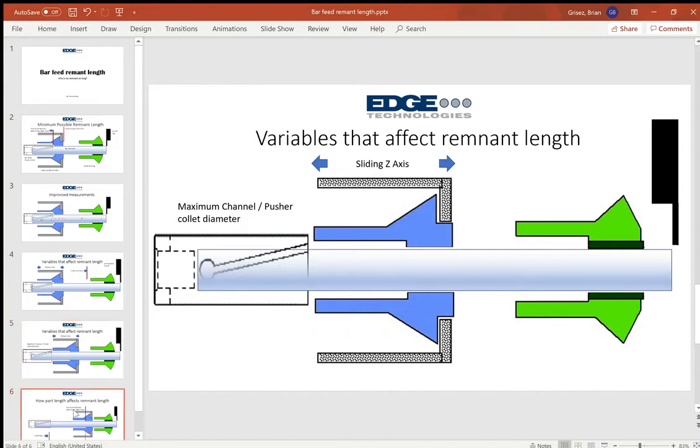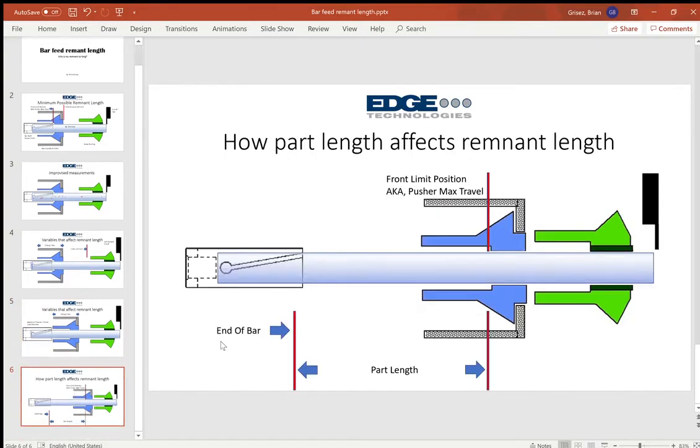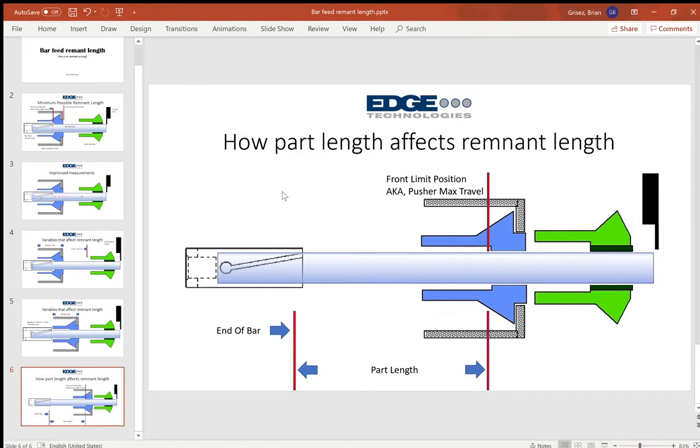Which is going to be our next variable, is the part length. So when we're machining obviously we're machining parts, so that has to become a part of our equation as well.